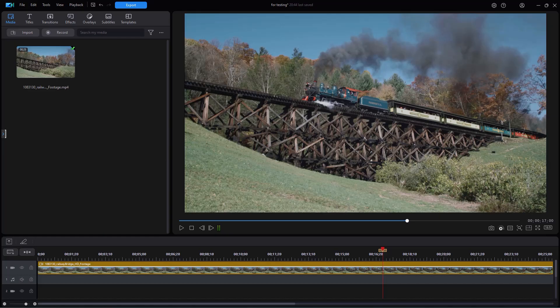In this tutorial in CyberLink PowerDirector, I'd like to show you how you can take part of your project and export it as an animated GIF or animated PNG.